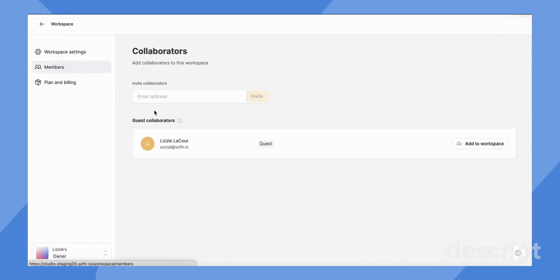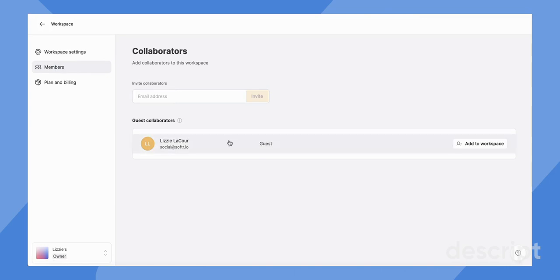Secondly, this is where you can add collaborators and members to your workspace. Let's say I wanted to add a different collaborator to view my entire workspace.